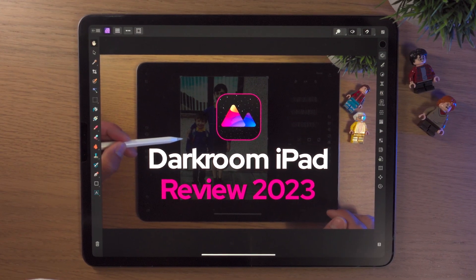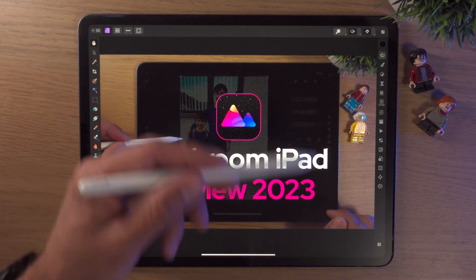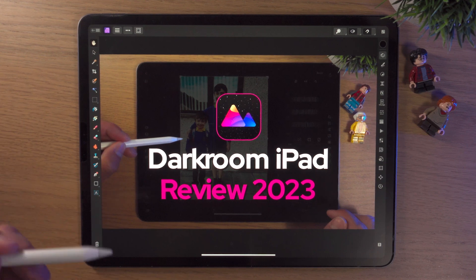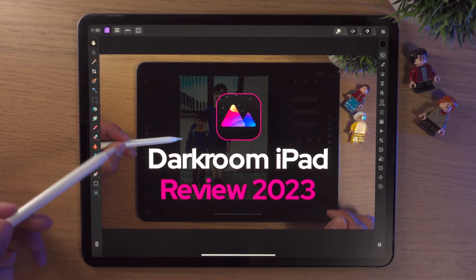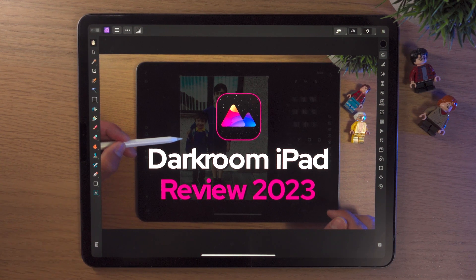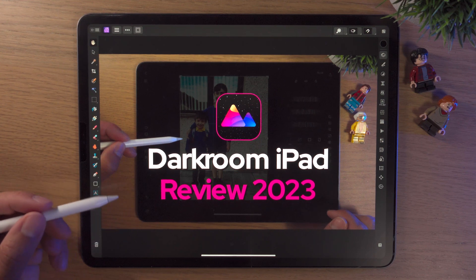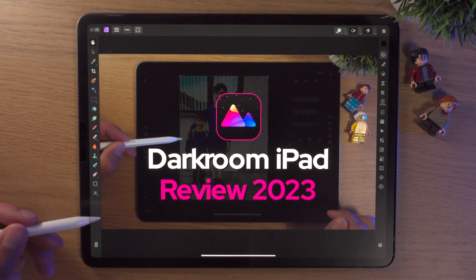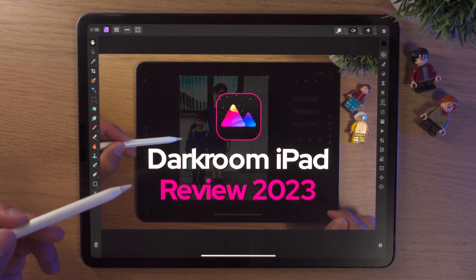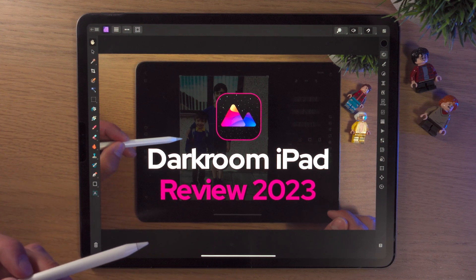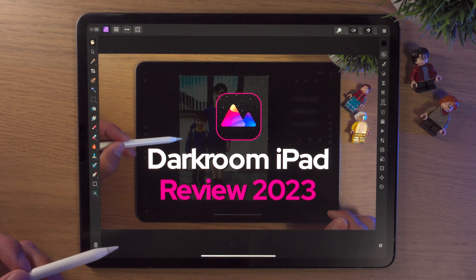Here we are inside Affinity Photo 2 on the iPad. I've just designed this thumbnail image and I'm very happy with it. This is actually the thumbnail for my Darkroom iPad review 2023. I could export it directly from Affinity Photo 2 and upload it to YouTube Studio, but as with nearly everything I do, my final step is to export it into Darkroom, edit it there, and make a final version.